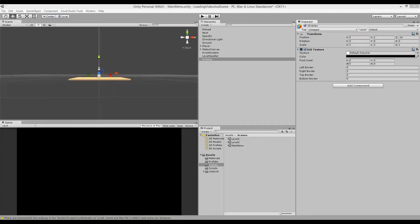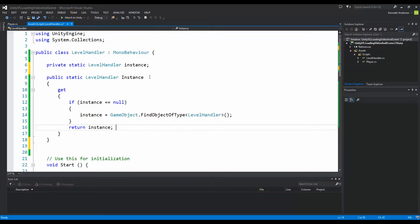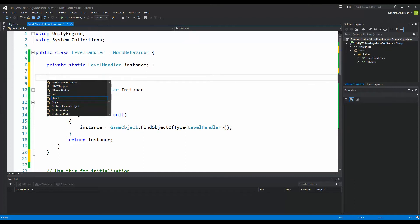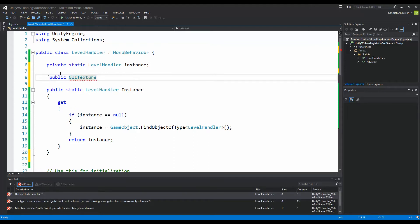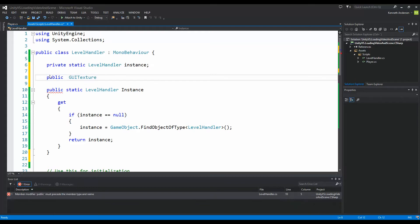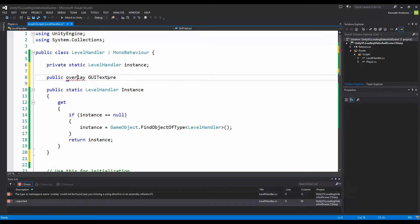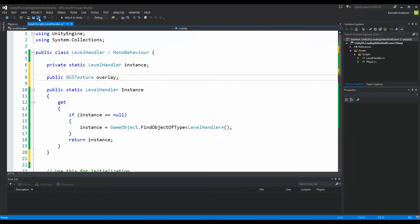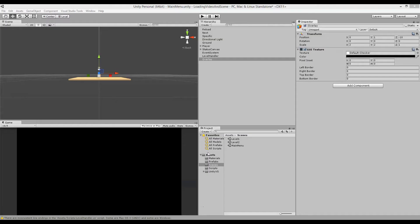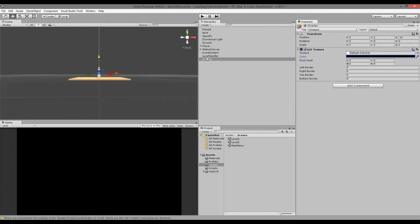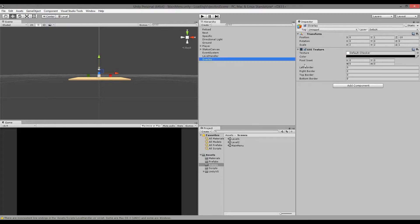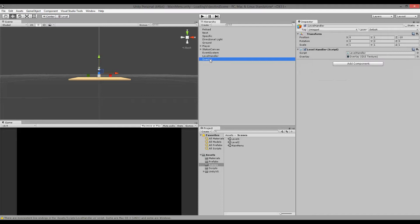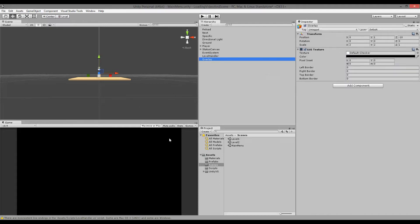To access this overlay we need to go to our level handler and make a public UITexture, and we're just going to name this 'overlay'. Now go back into Unity, find your level handler, and drag the overlay over here so that you have a reference to the UITexture sitting on the game object. Now we can access this UITexture and change the alpha from our script.